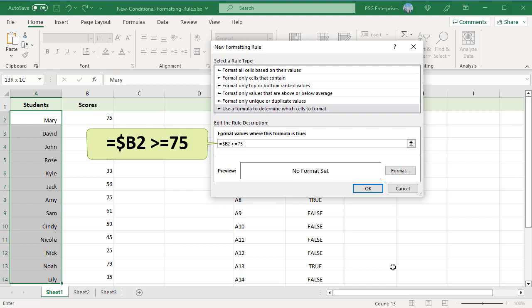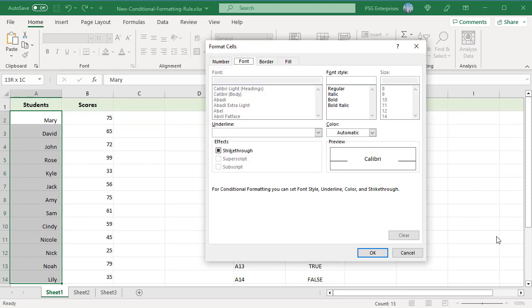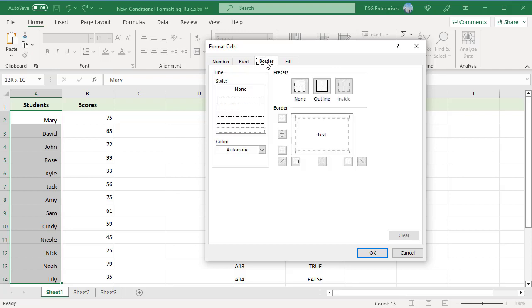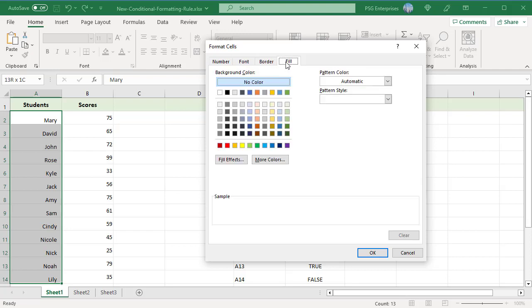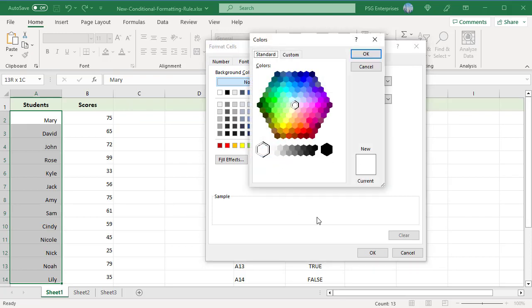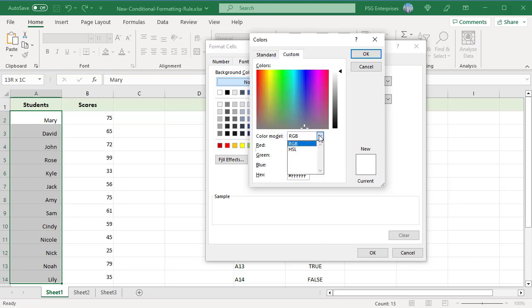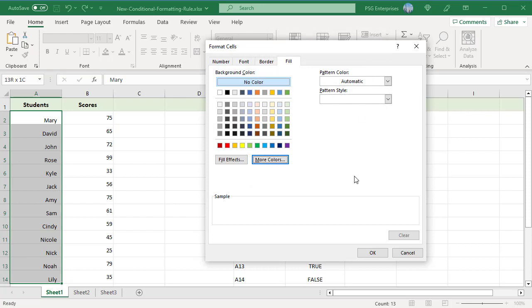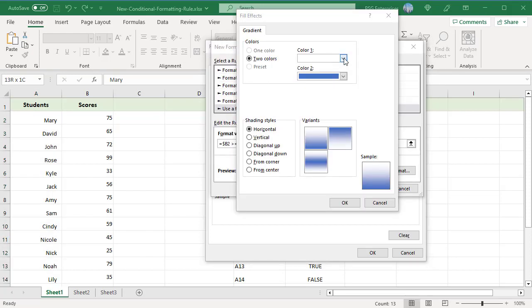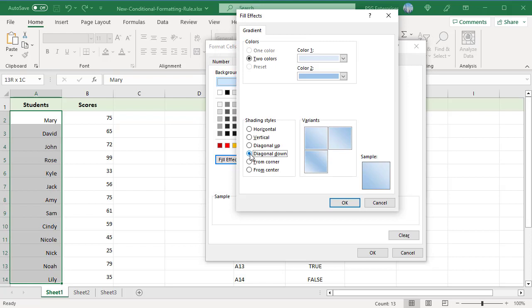Click on the Format button to choose a custom format. The Format Cells dialog box opens. Switch between the Font, Border, and Fill tabs for different options such as font style, pattern color, and fill effects to set up the format. If you don't find the color you want in the standard palette, click on More Colors and choose a color. To choose any RGB or HSL color, click on Custom. To get a gradient fill, click on Fill Effects. Once you select the colors and pattern, click on OK.